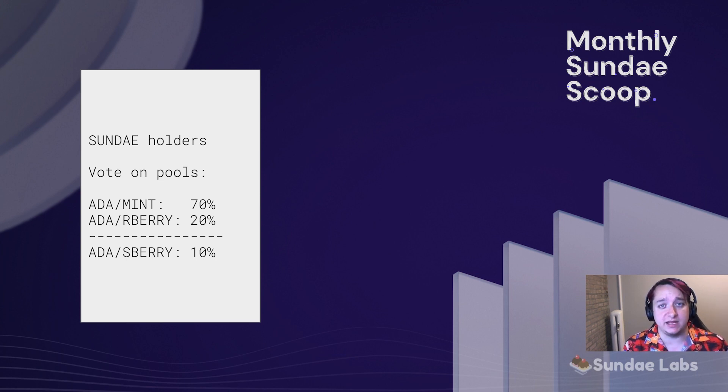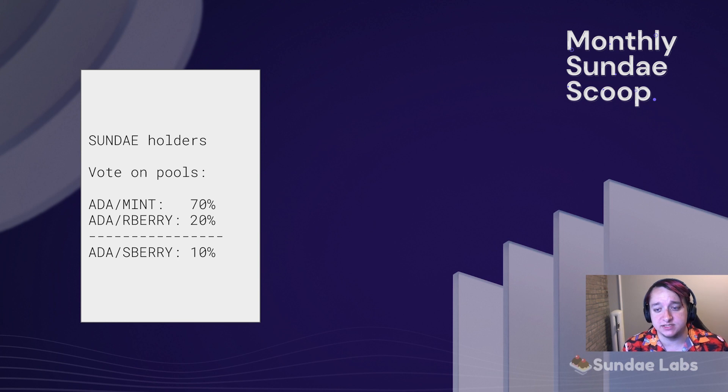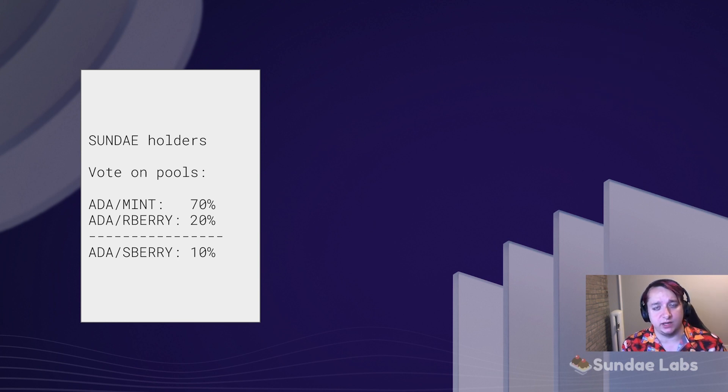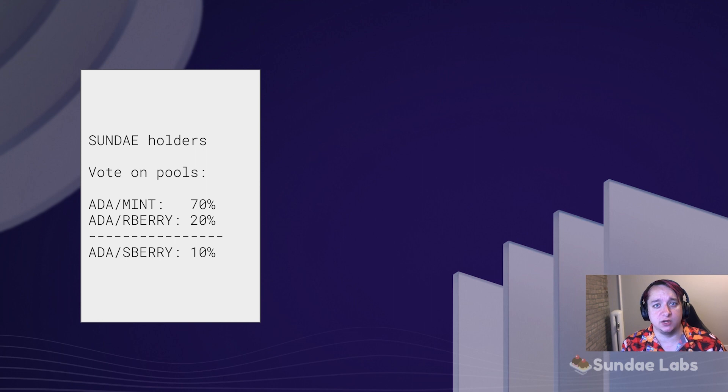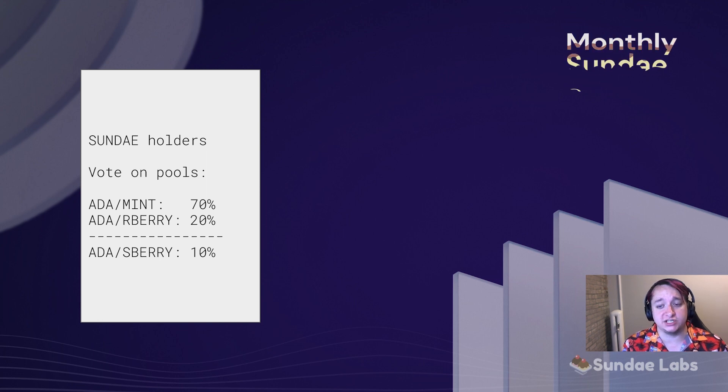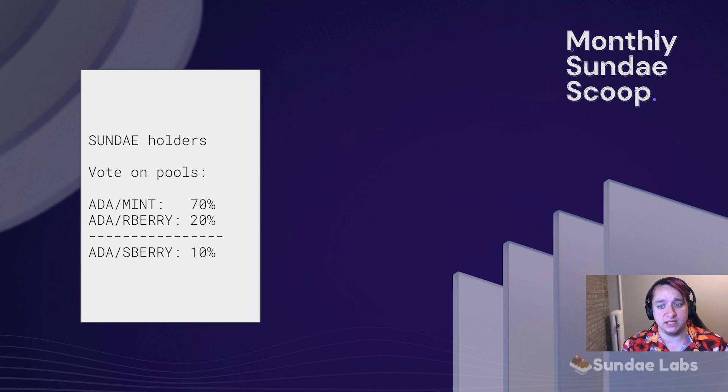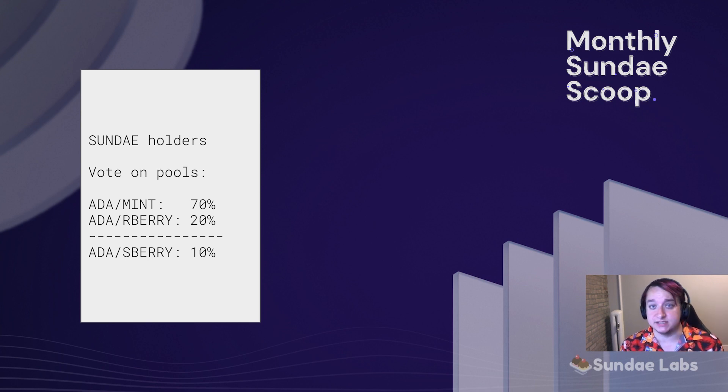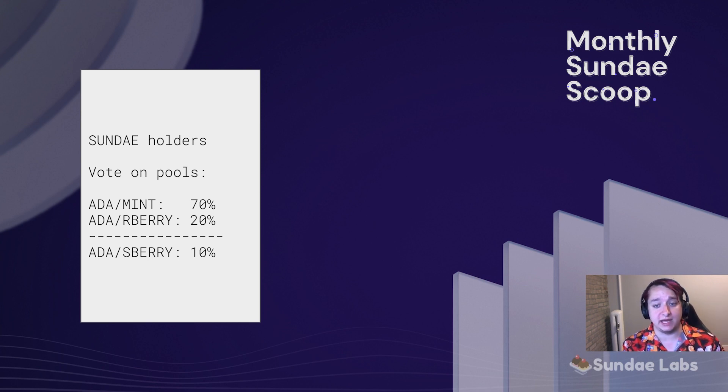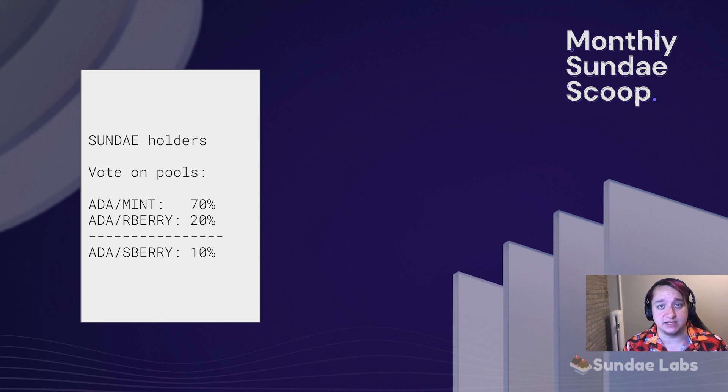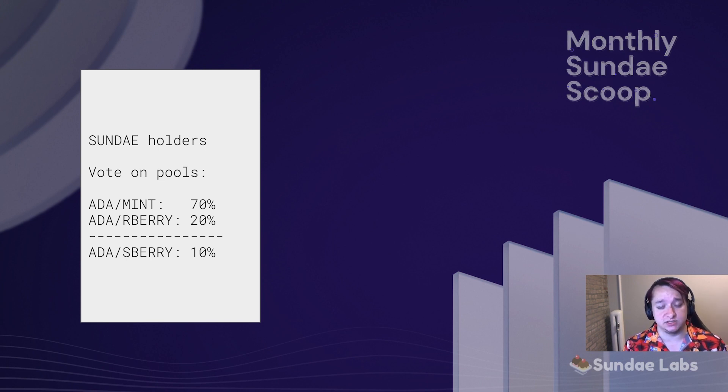What the 80th percentile means is basically we sort them from most to least, and we keep taking pools until we reach a cumulative percentage greater than 80. So in this example, we would take ADA Mint because it has 70%. That's still below 80, so we can take another pool, ADA R Berry, and that cumulatively represents 90% of the delegation. And so we would stop there.